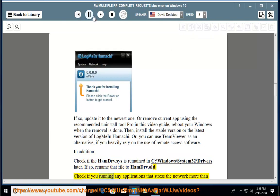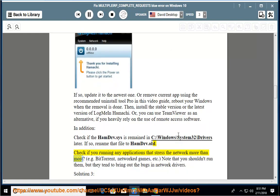Check if you are running any applications that stress the network more than most, e.g. BitTorrent, networked games, etc. Note that you don't necessarily need to stop running them, but they tend to bring out bugs in network drivers.